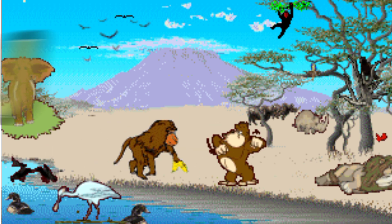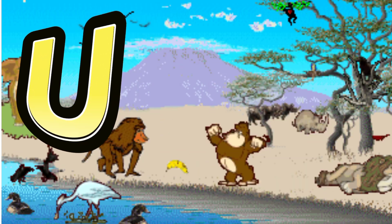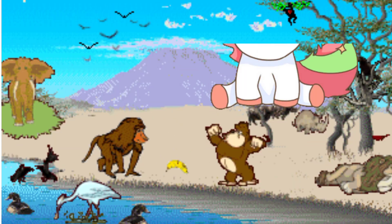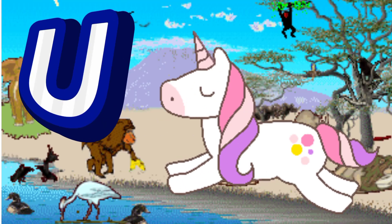U is for Unicorn. U. U. Unicorn, U is for Unicorn. U. U.